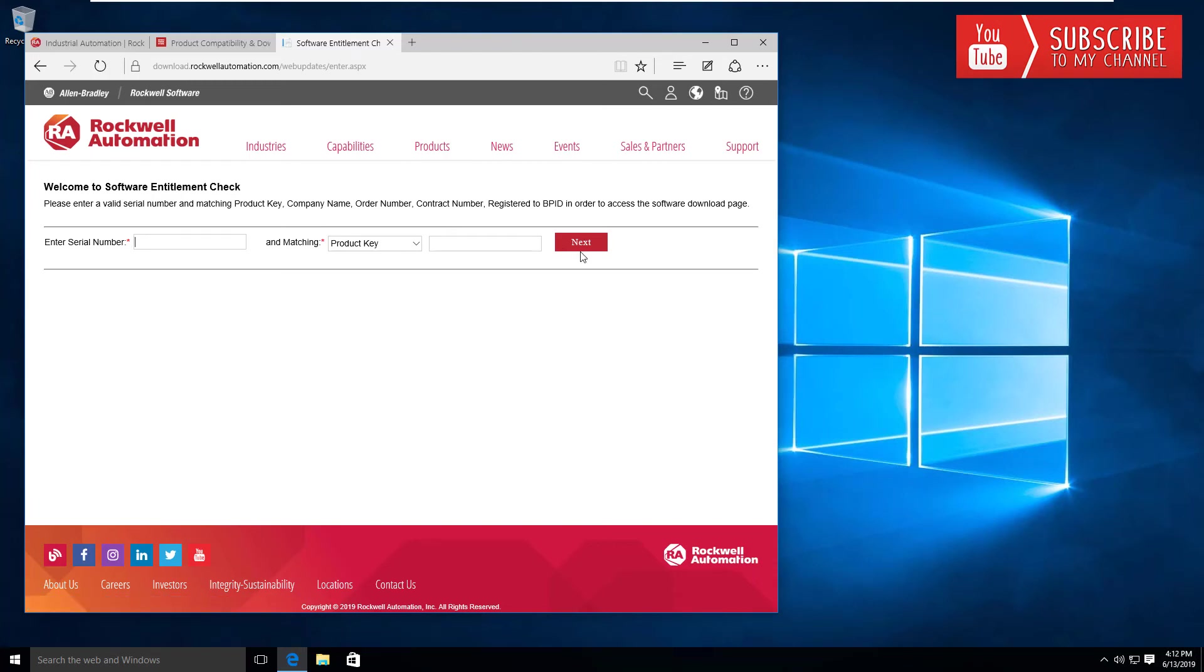Assuming you get to that point, download the latest version. I believe I'm running version 10—at the time of shooting this video it was the latest revision. Go ahead and download that and get it installed on your machine.